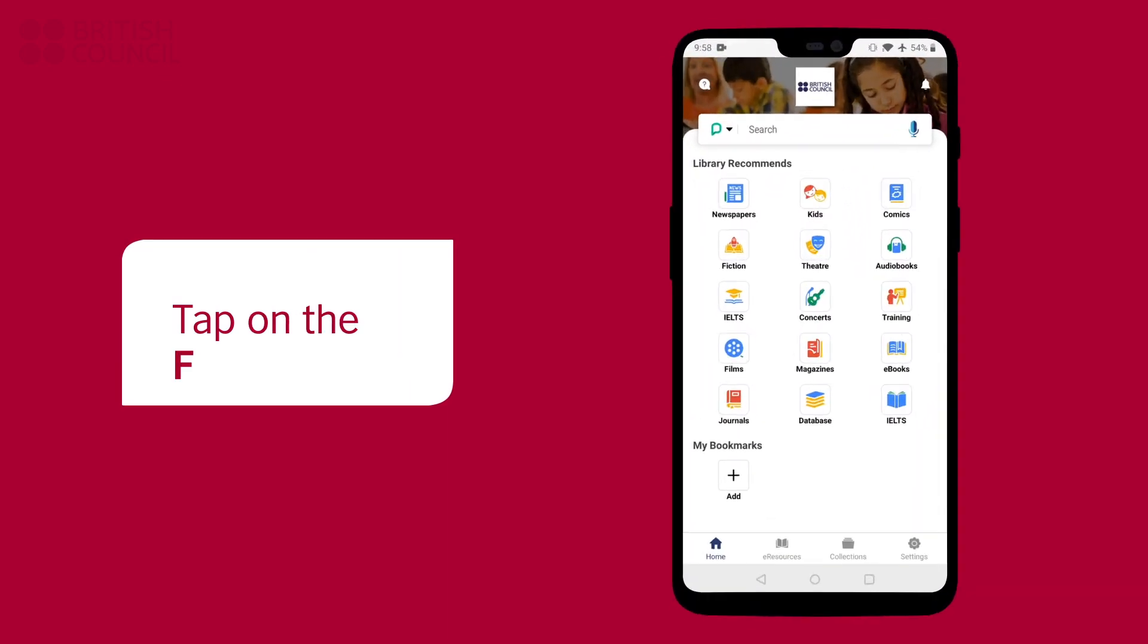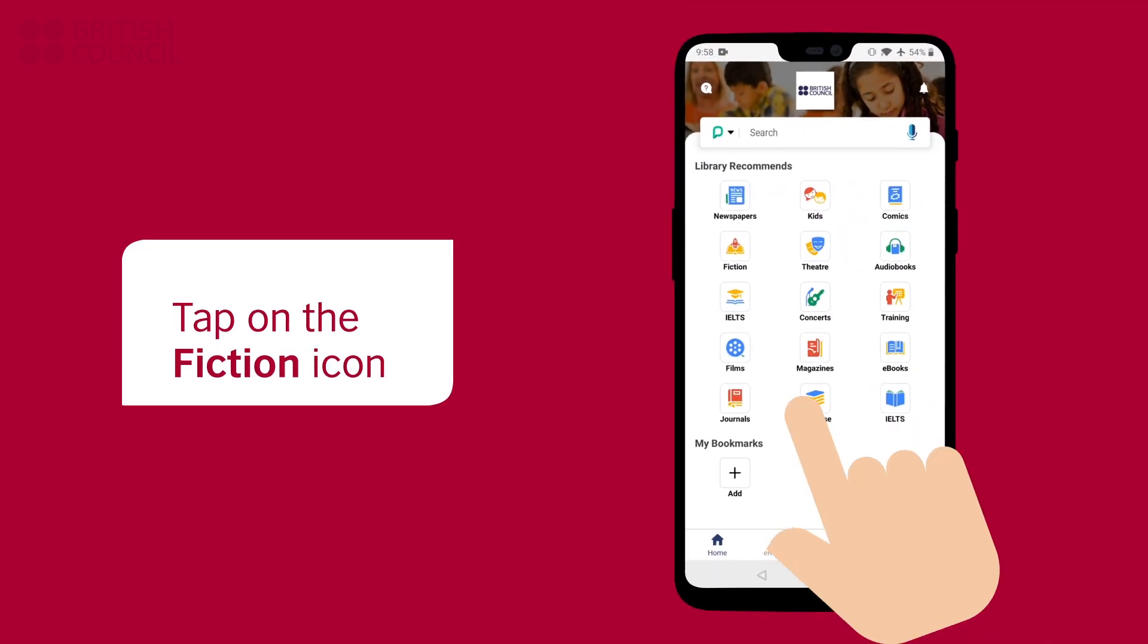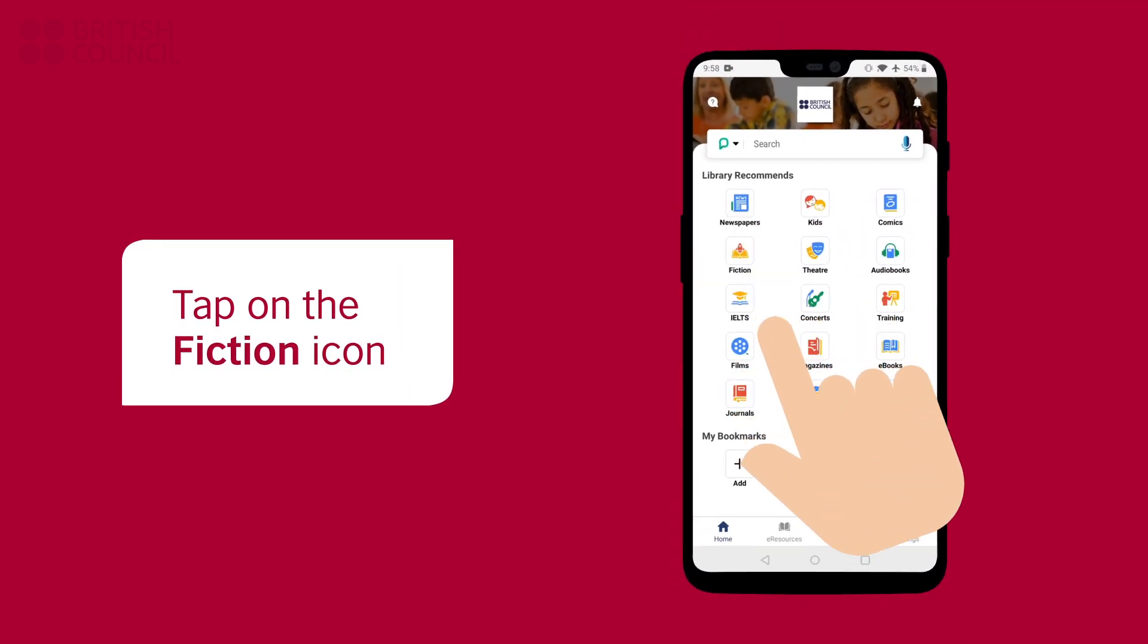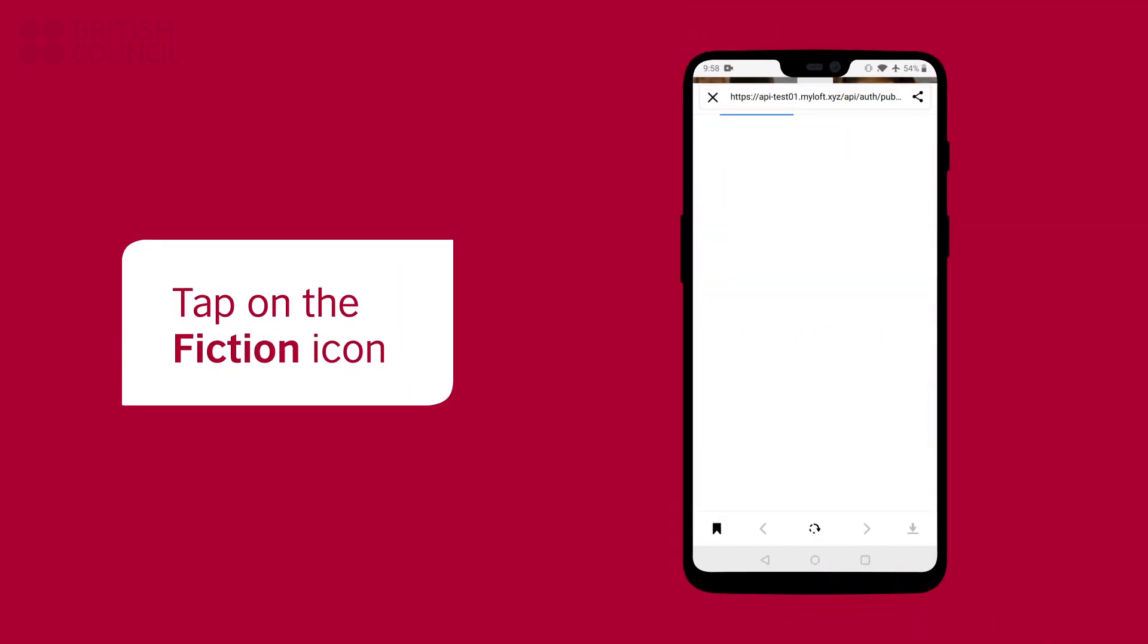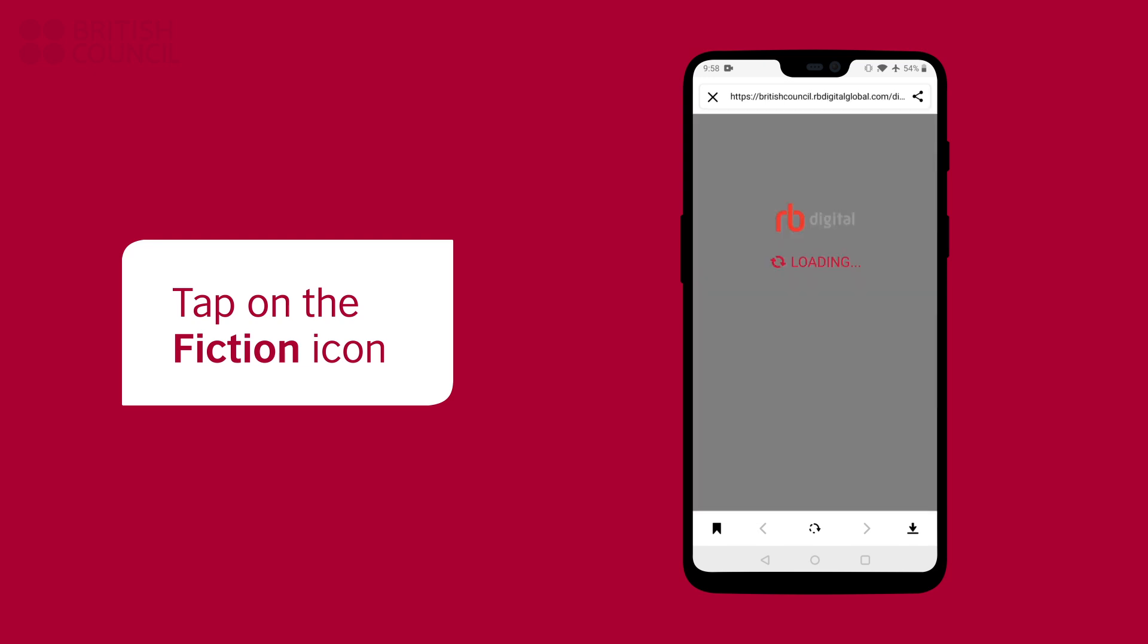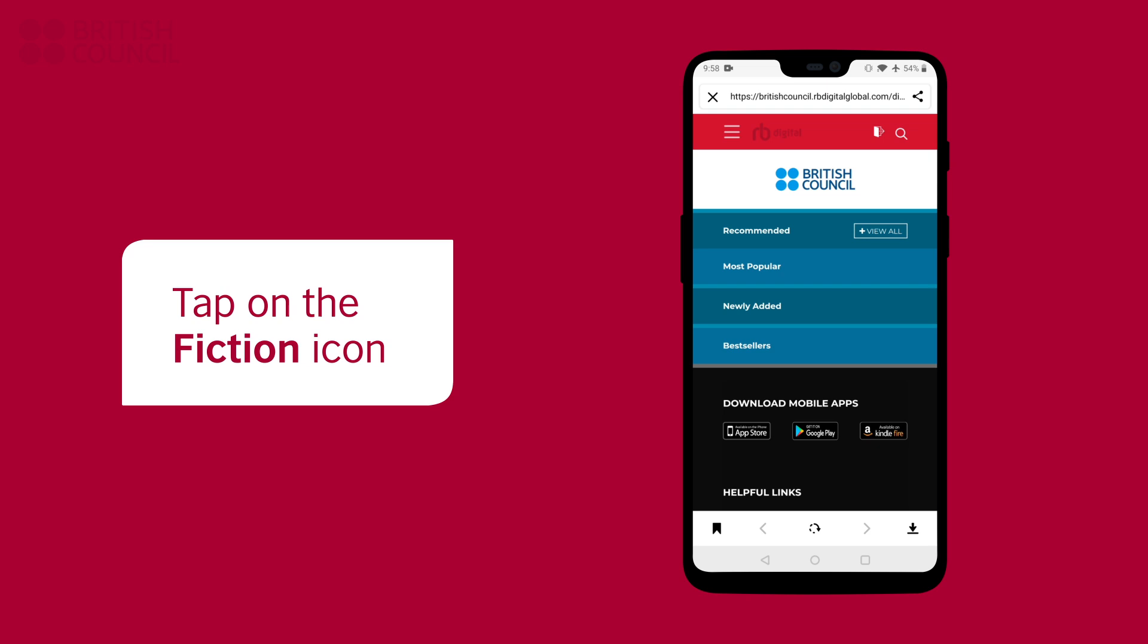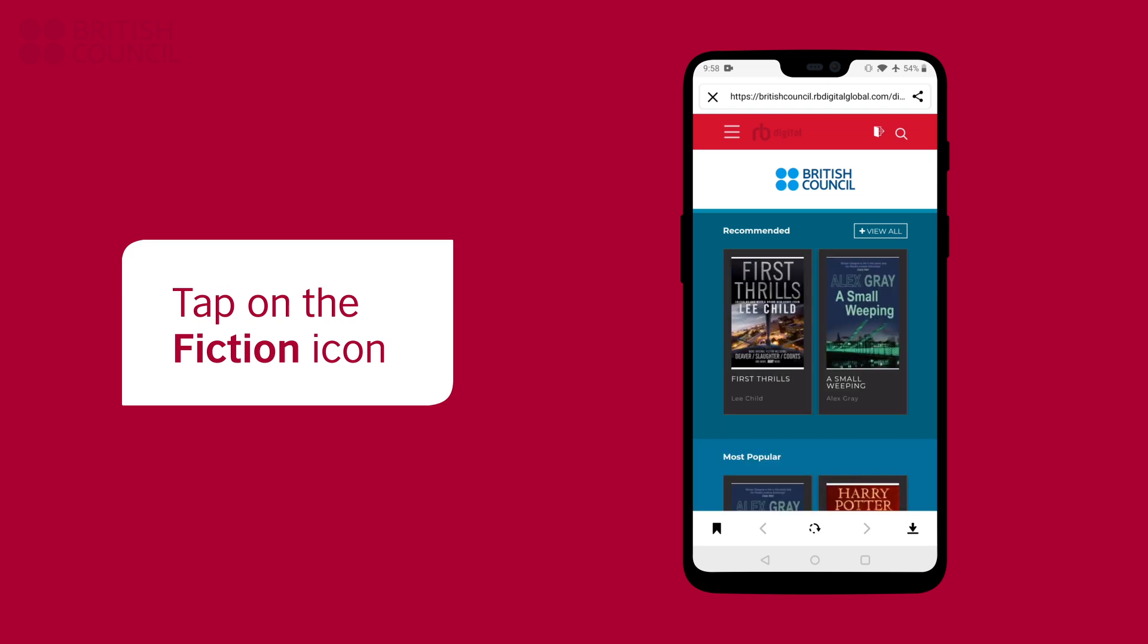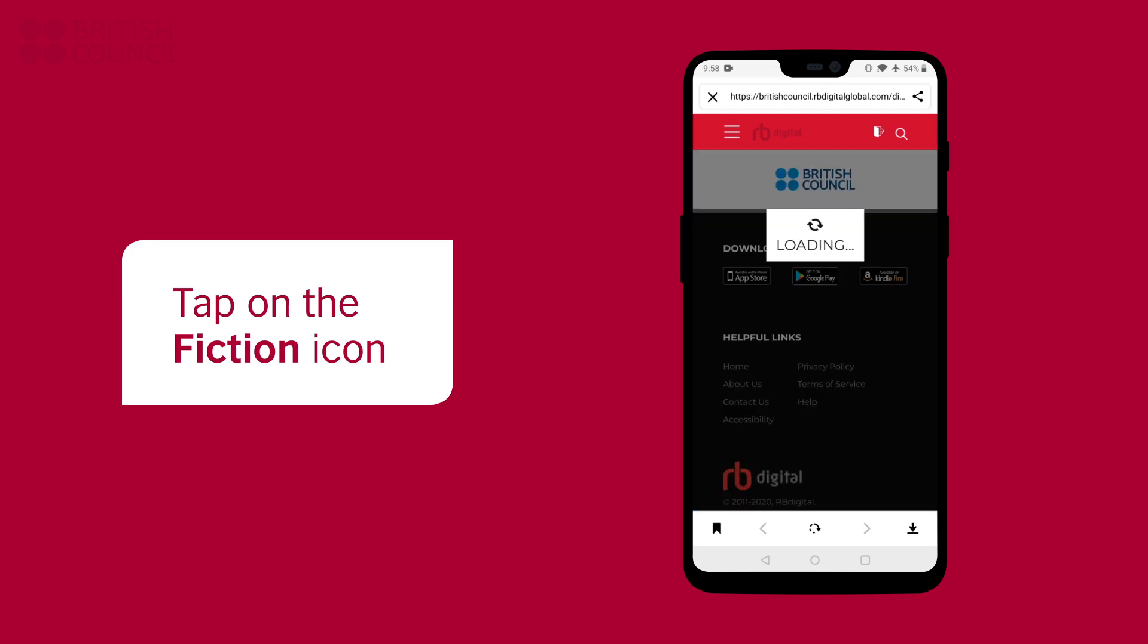To open our collection, tap on the fiction icon. You can now search, select, and download the e-book of your choice from here.